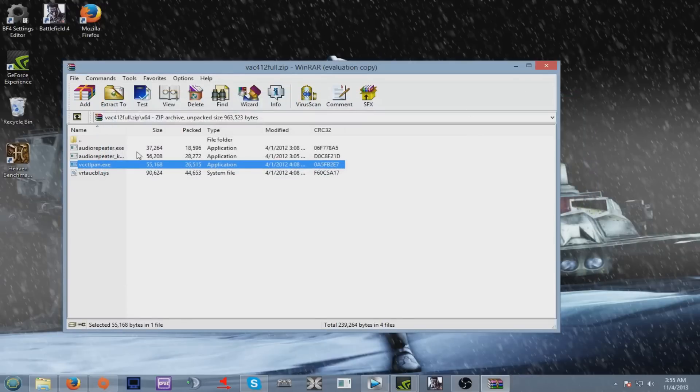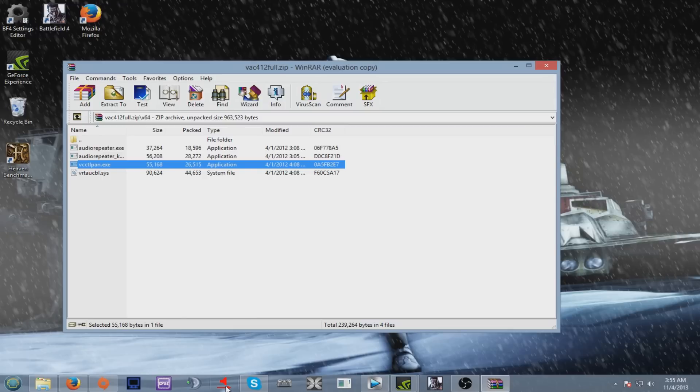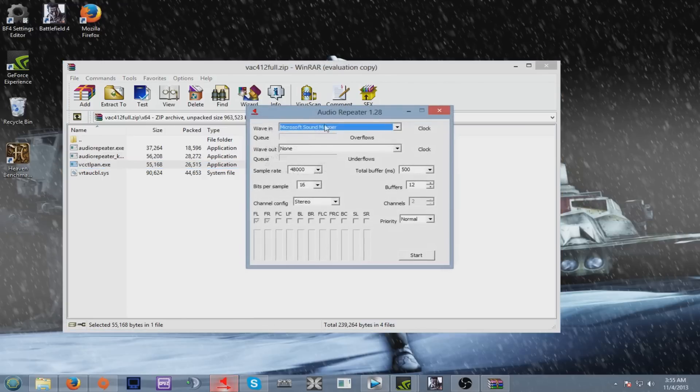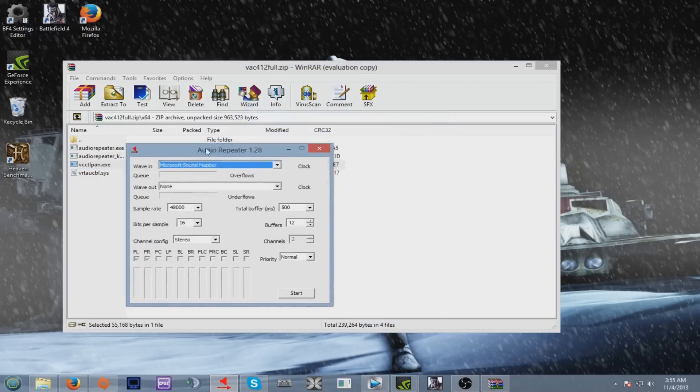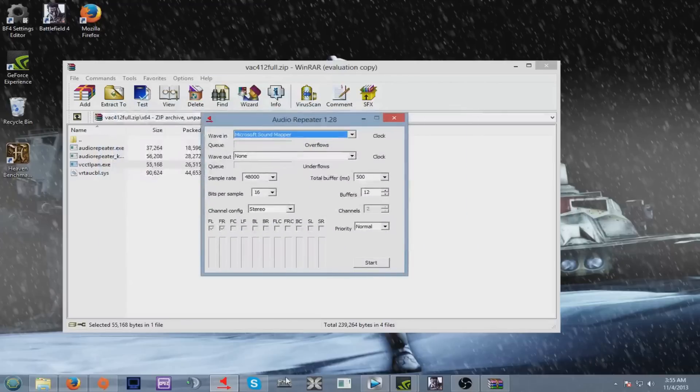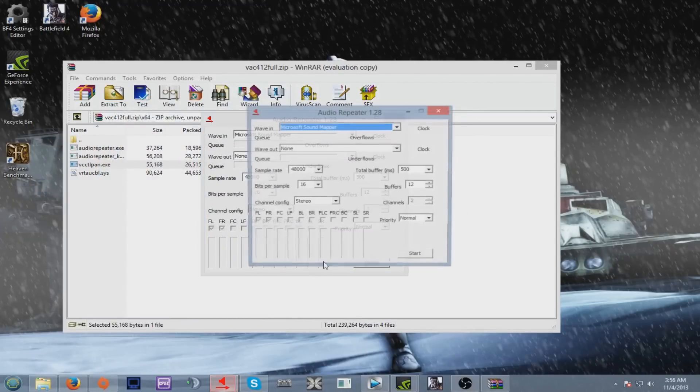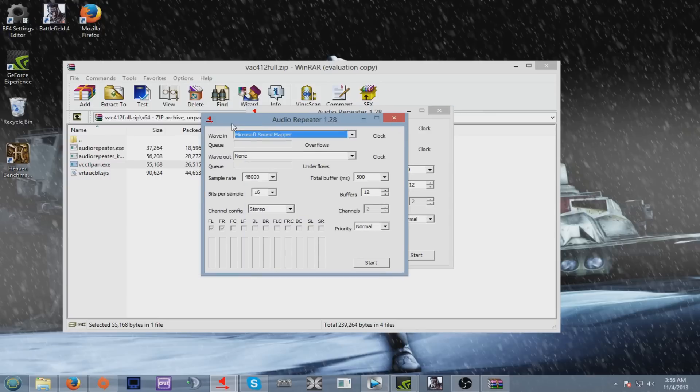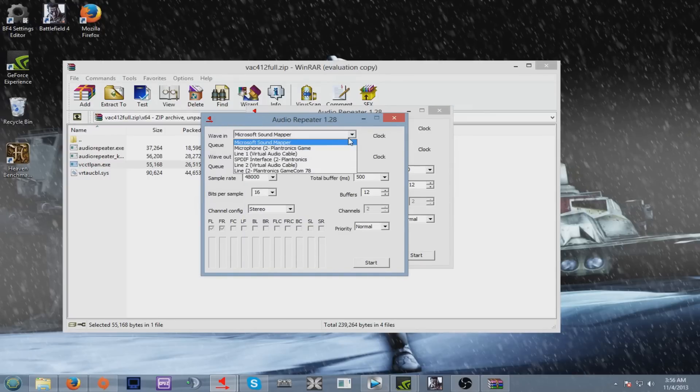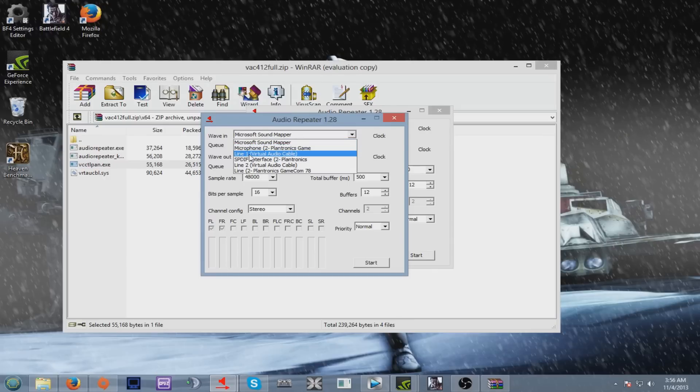Now once you're done with that, go to your audio repeater. And what this does is basically open this tab. Put it on your taskbar because every time you restart your PC, you gotta do this process again. There's no way of saving it. Now the first step, go to Wave In, put Line 1 Virtual Audio Cable.